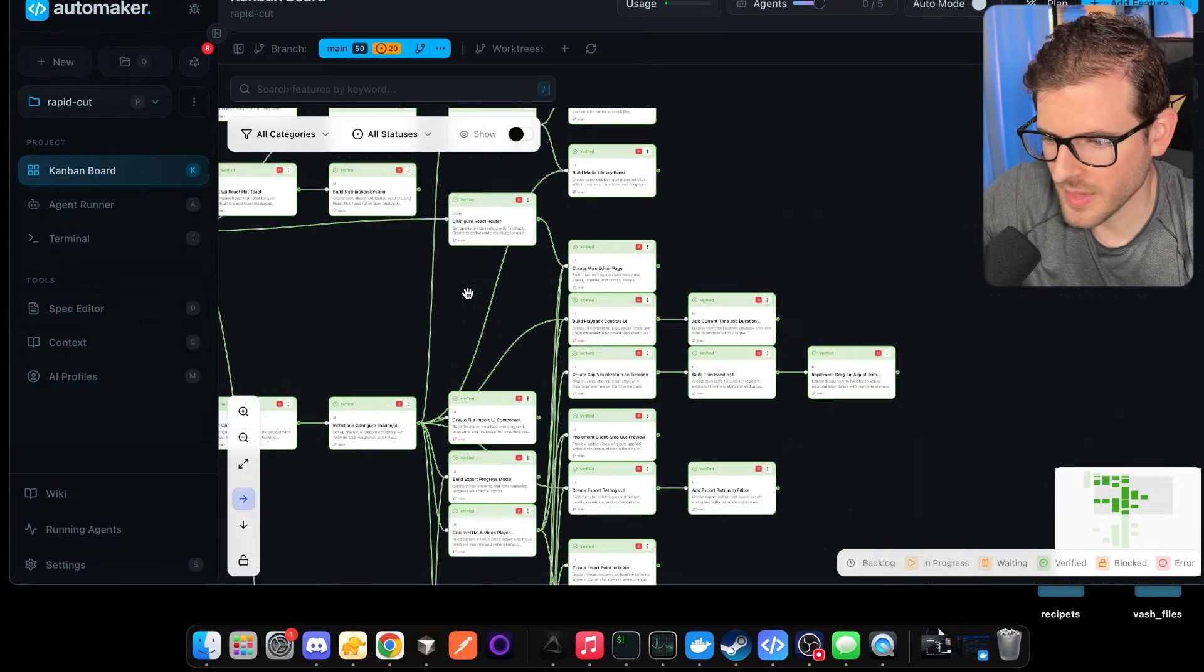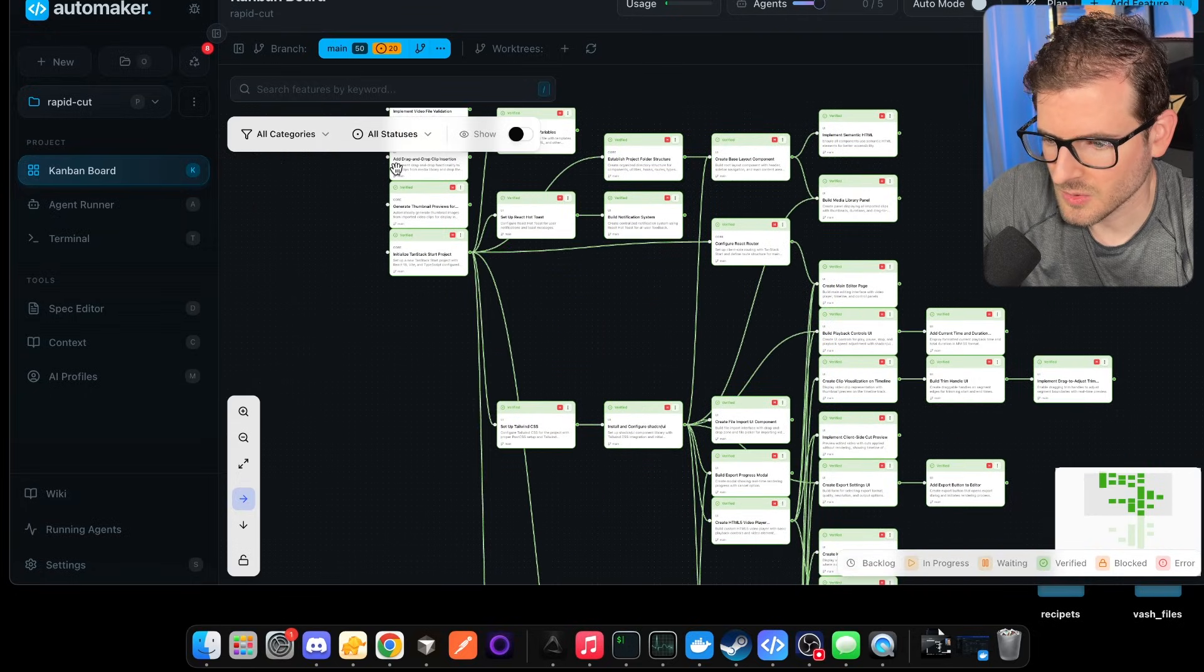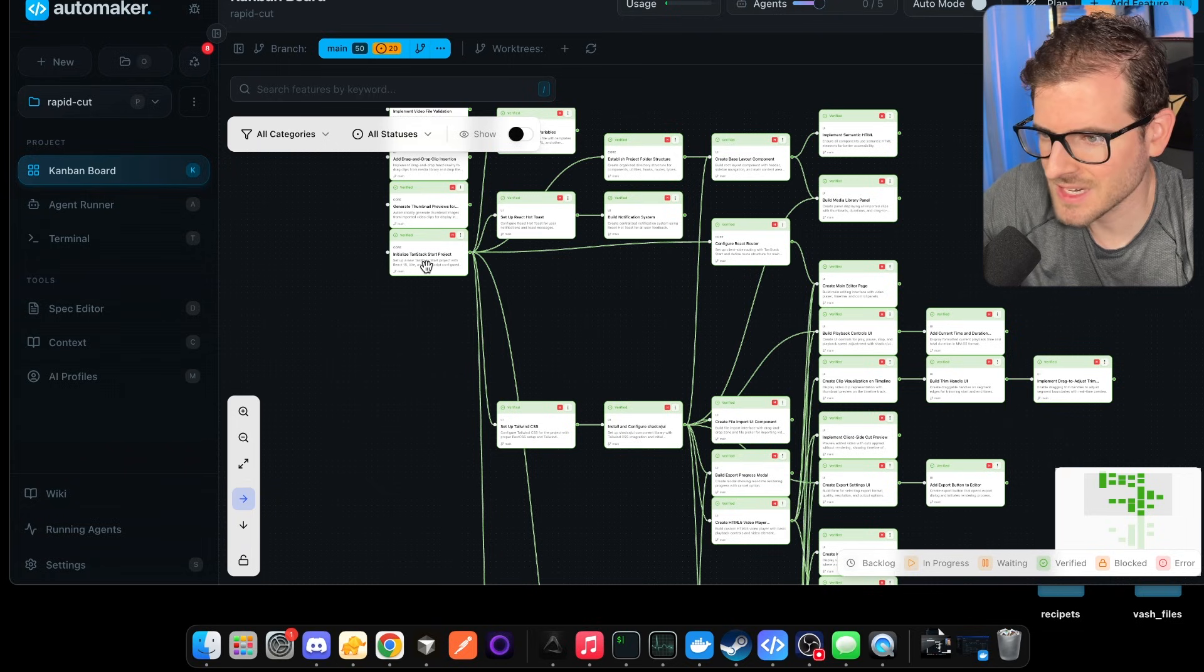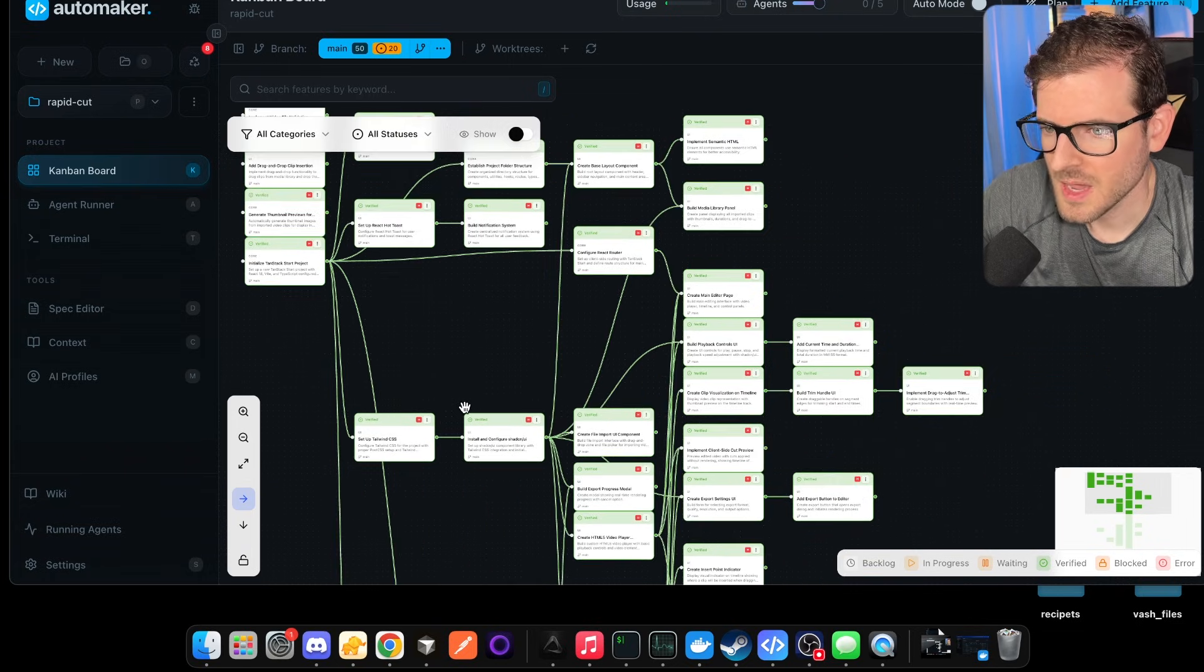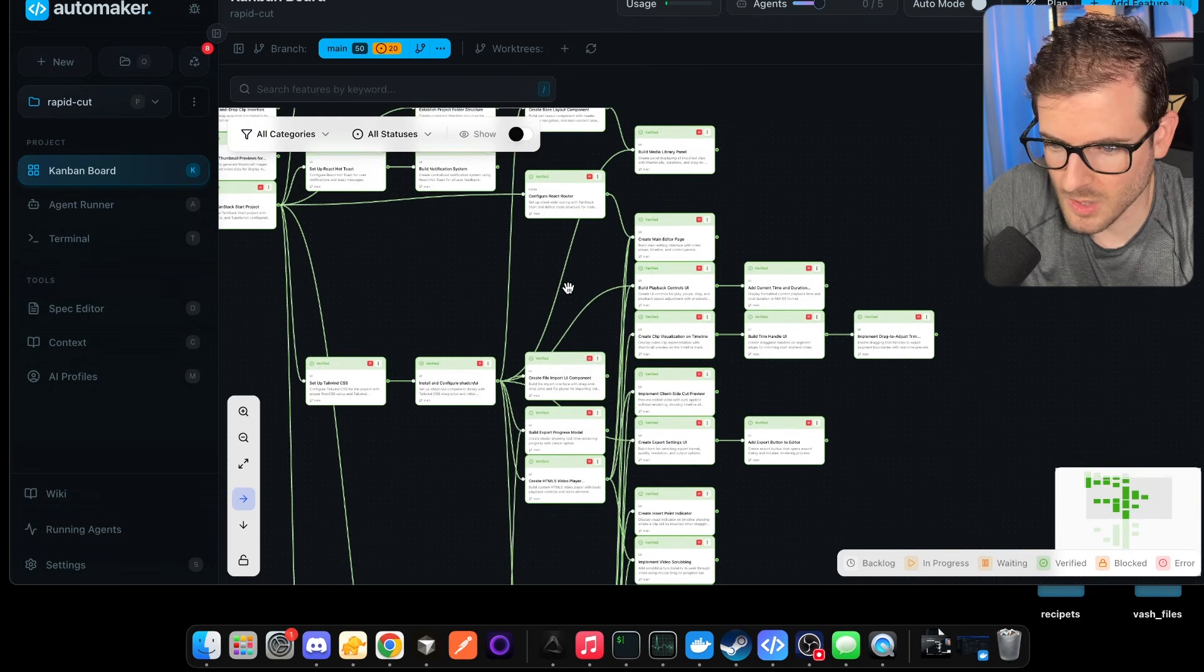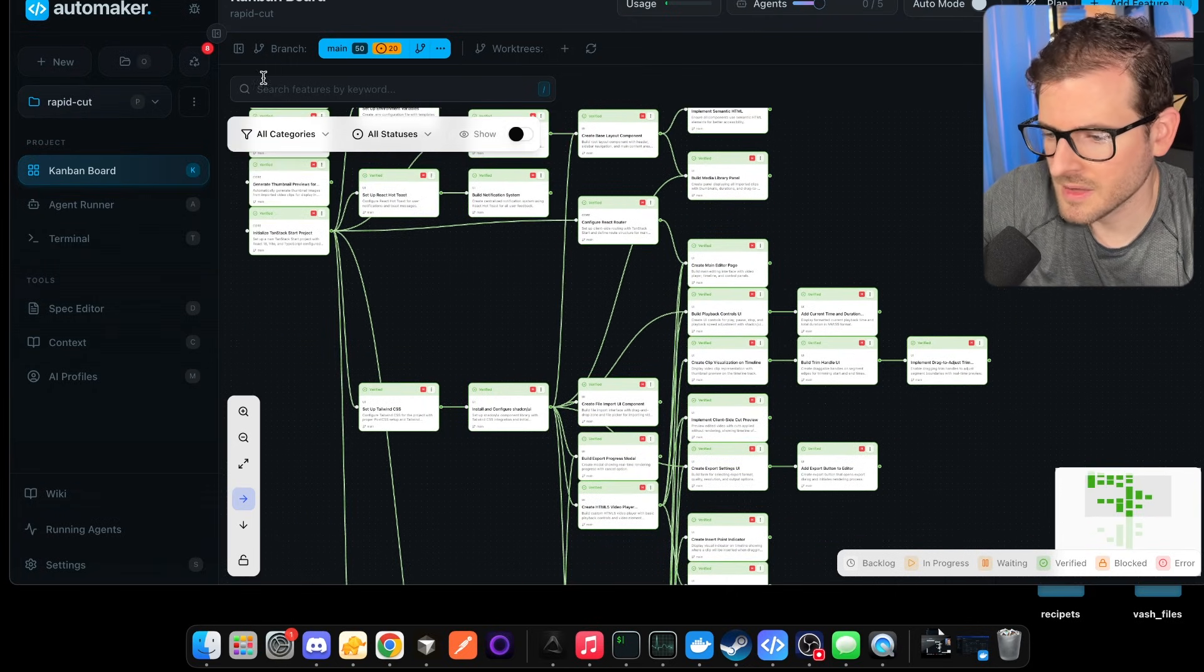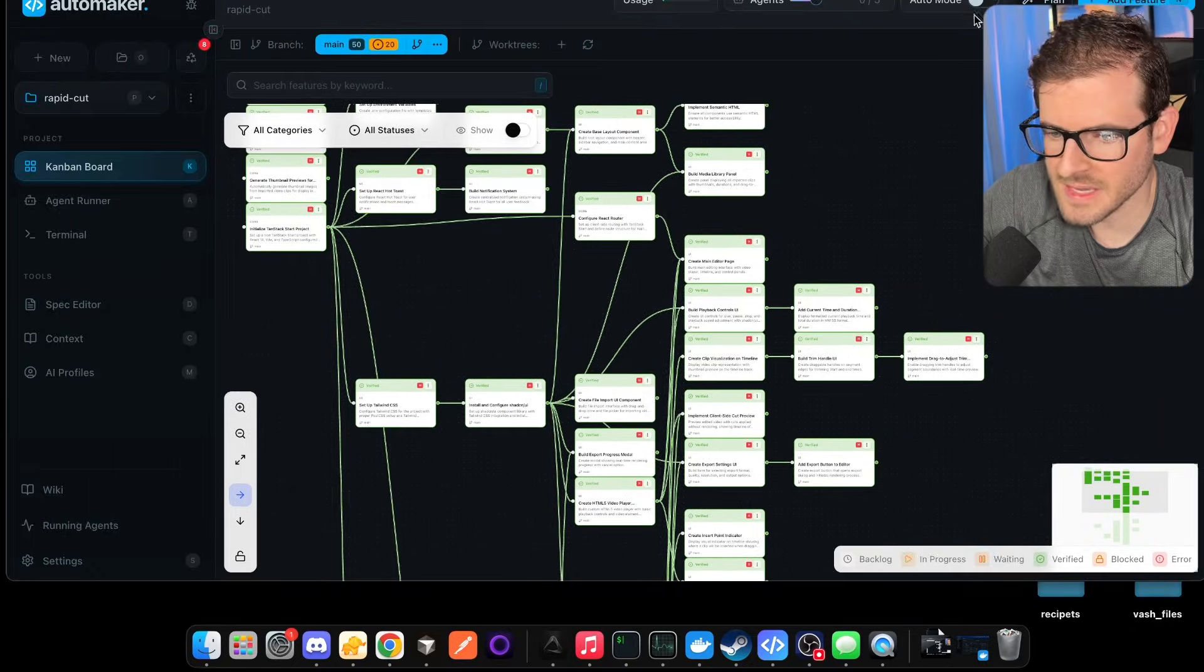Like this whole thing, it went through and it worked on the most important features, the ones that all the things depend on, like the database schema or the Tanstack start application. And then it moves on to the other ones that it can grab and it slowly just traverses this graph and works on whatever feature it thinks it needs to work on next. Now, what I've been doing is there's a plan mode in Automaker that we added. It's kind of hidden behind my head. There's a plan button. If you click it,